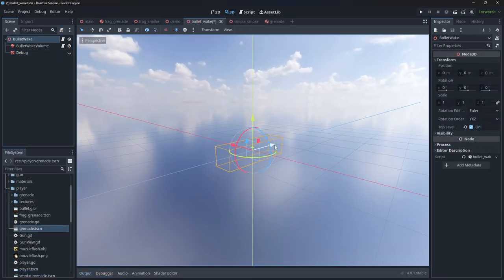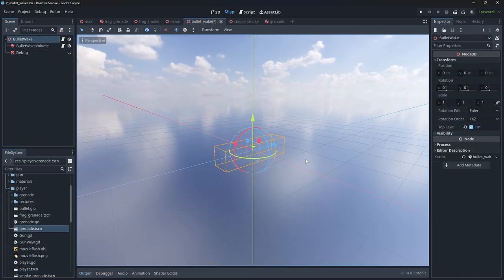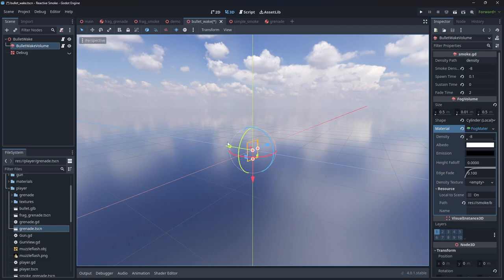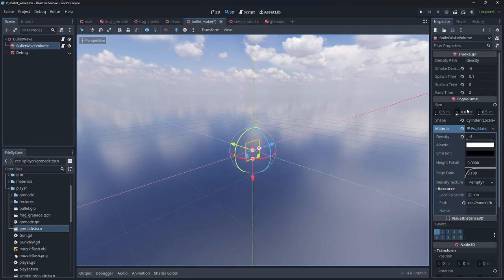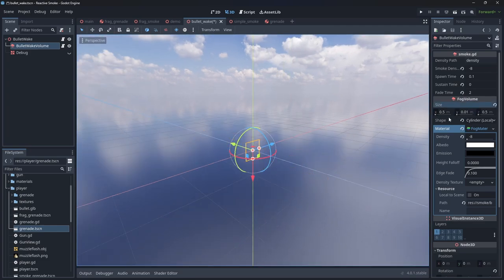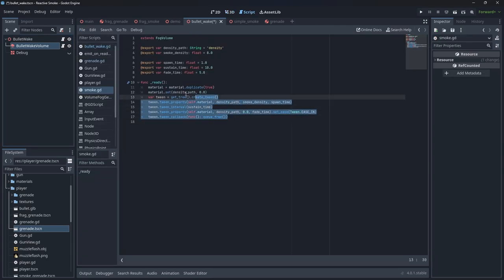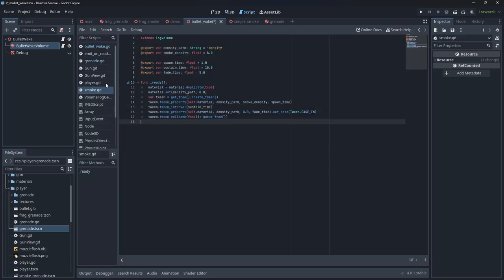Make sure our fog volume isn't the root so we can have the length of the cylinder volume point along the z-axis. You can also use the smoke fade script from before to fade out the bullet wake over time.